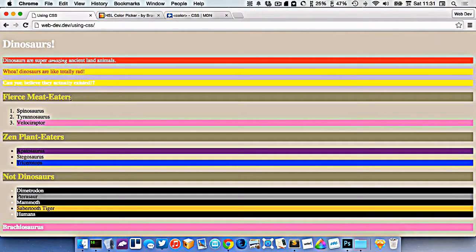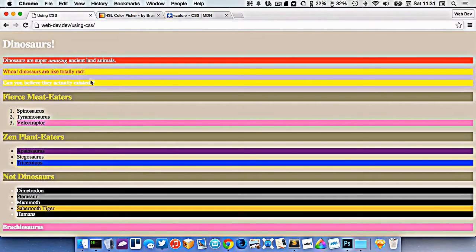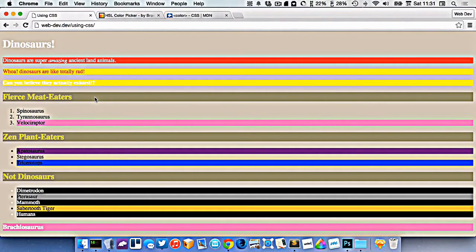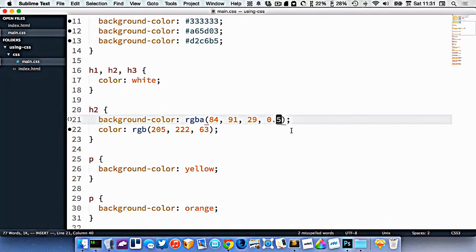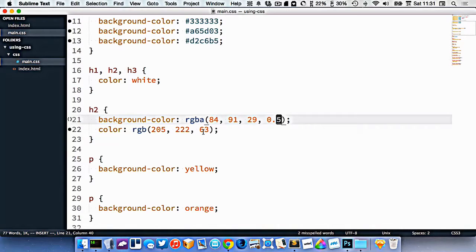But if I did 0.5, the background color would now be semi-transparent. It's halfway between being opaque and transparent. So I can use RGBA in a really great way to make semi-transparent colors, which is really helpful.